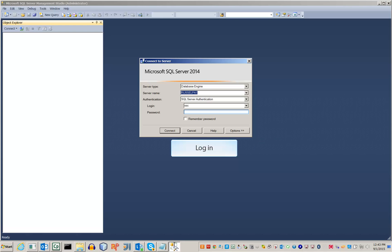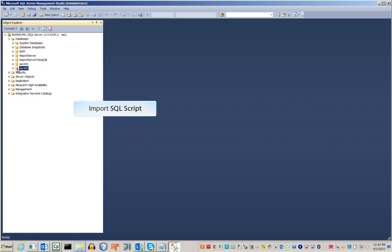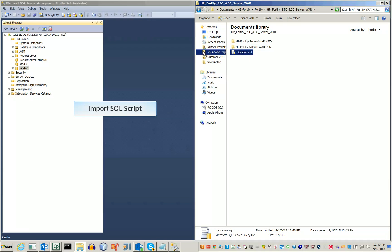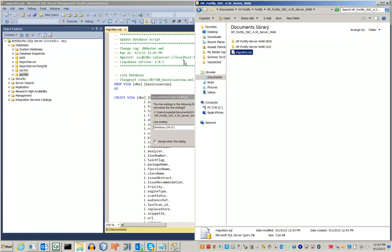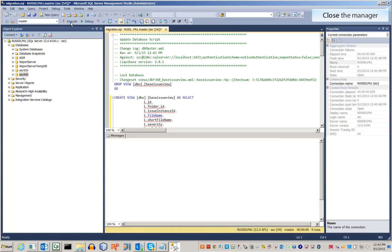Log in to the database. Select the database you wish to use when you upgrade to the new Software Security Center version. Import the migration SQL script to the manager, then run the script on it. Once the script has completed successfully, close the manager.